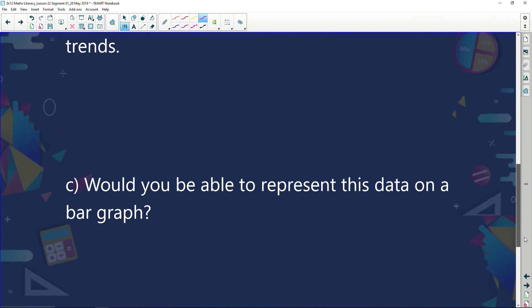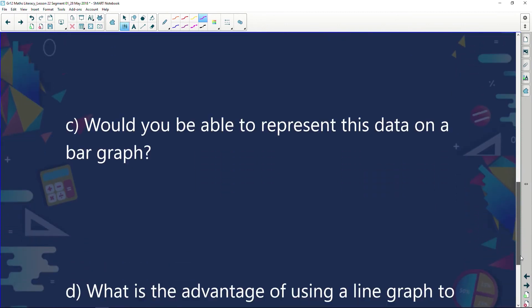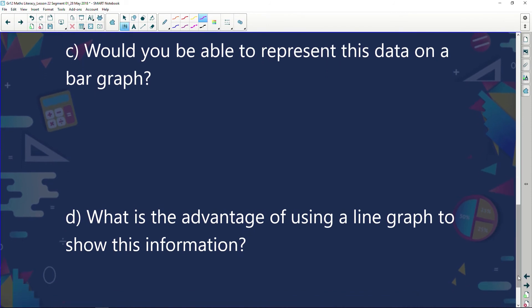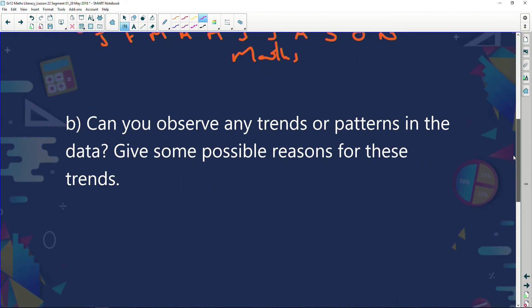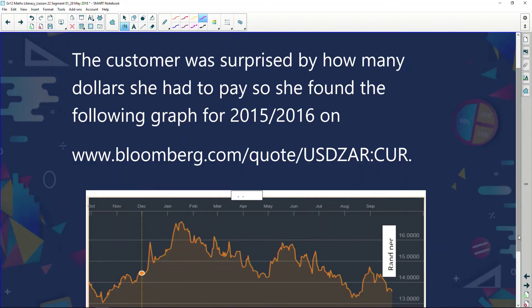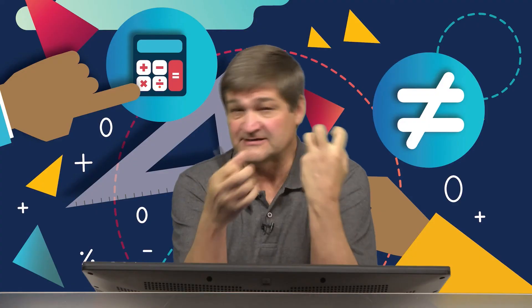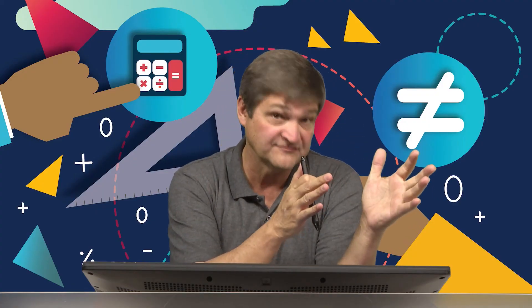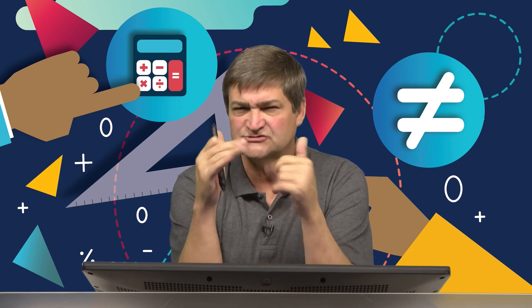Would you be able to represent this data on a bar graph? Yes, you would, and we'll talk about that later. What is the advantage of using a line graph to show this information? Drawing a line graph helps us see the different trends that are going on. Examiners can also give us a graph and ask us information from that graph — there has been a trend where examiners ask us to draw graphs but also give us graphs and ask questions on them.